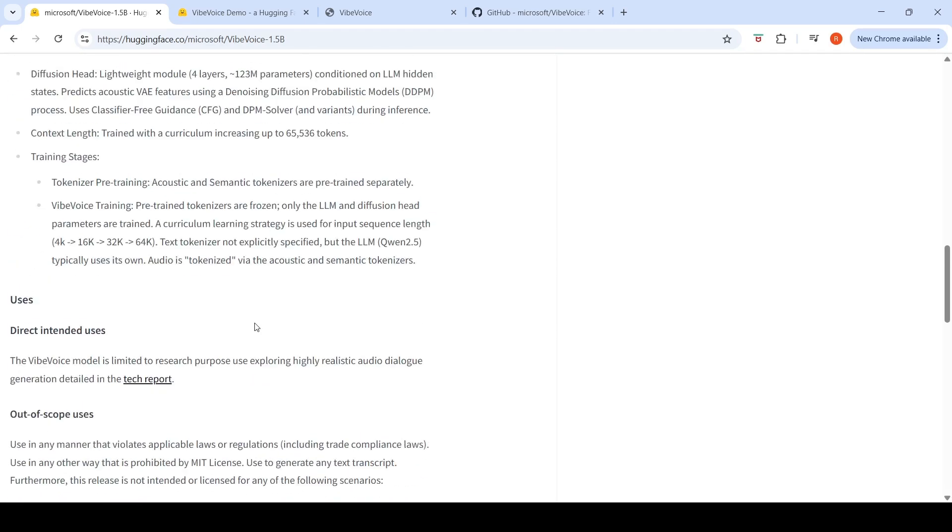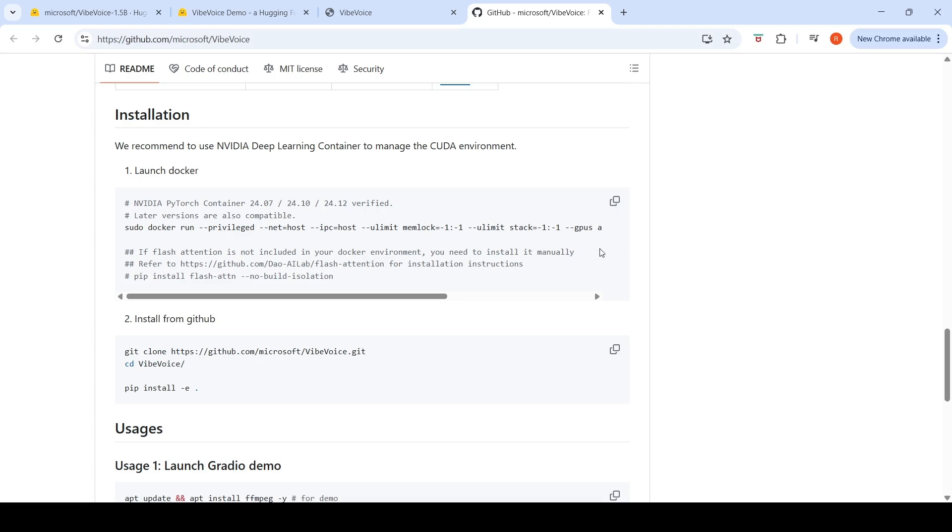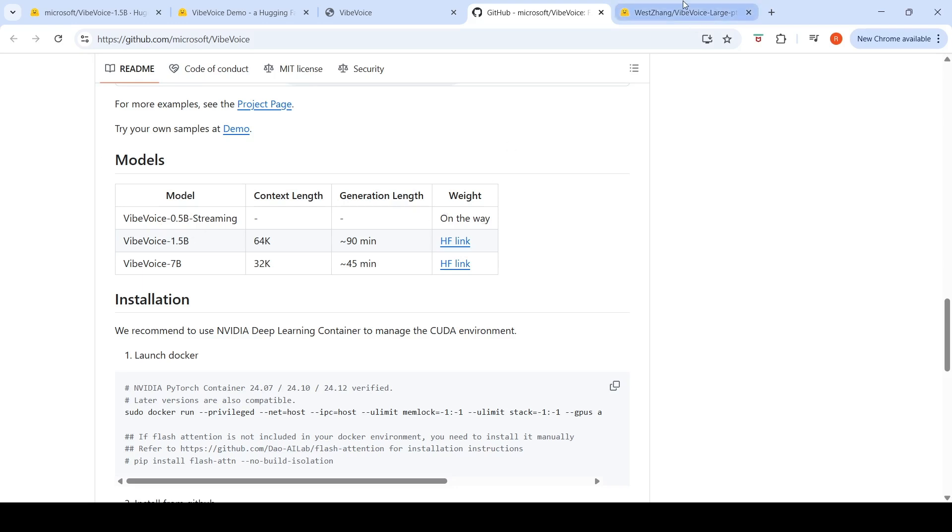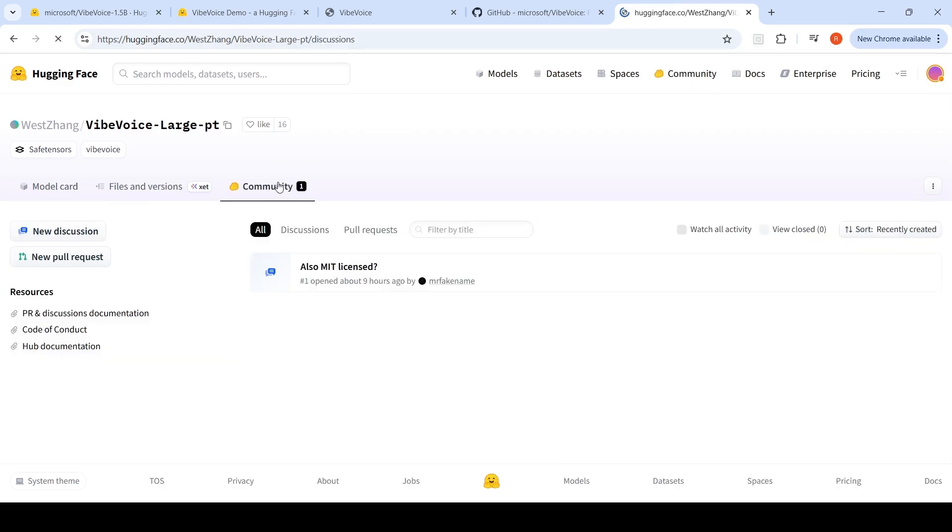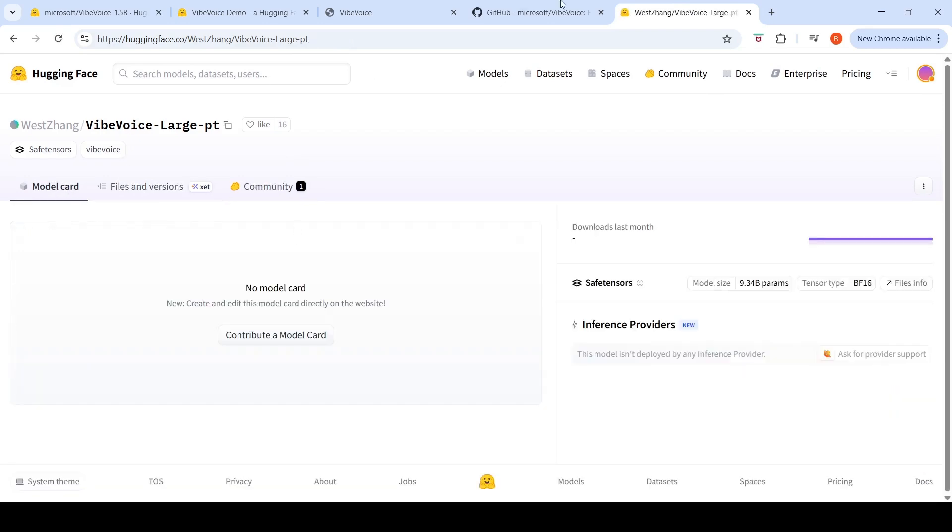You can check out this Vibe Voice model. You can also locally deploy it. This is a 1.5 billion parameter model. If you look at their GitHub, there is also a 7 billion parameter model which is available on Hugging Face, whose context length is 32K and generation length is 25 minutes. This 1.5 billion parameter model, context length is 64K tokens and 90 minutes of audio can be generated. There's a Vibe Voice 0.5 billion parameter streaming model which is not yet released. This 7 billion parameter model's details are not present over here about license and all those stuff.